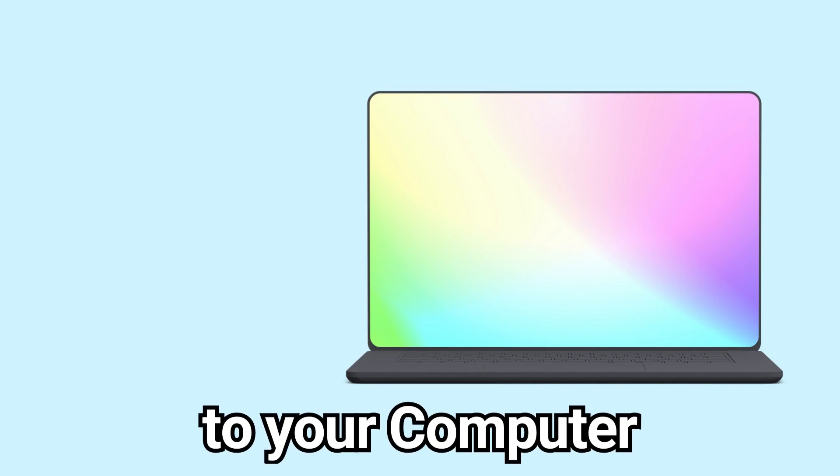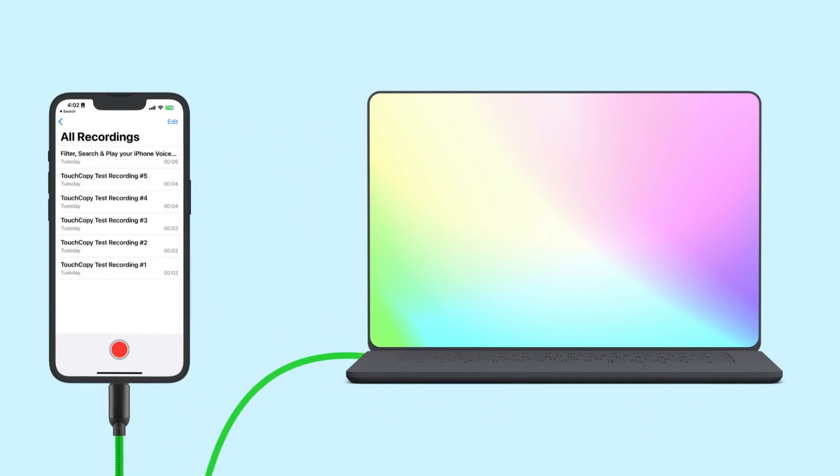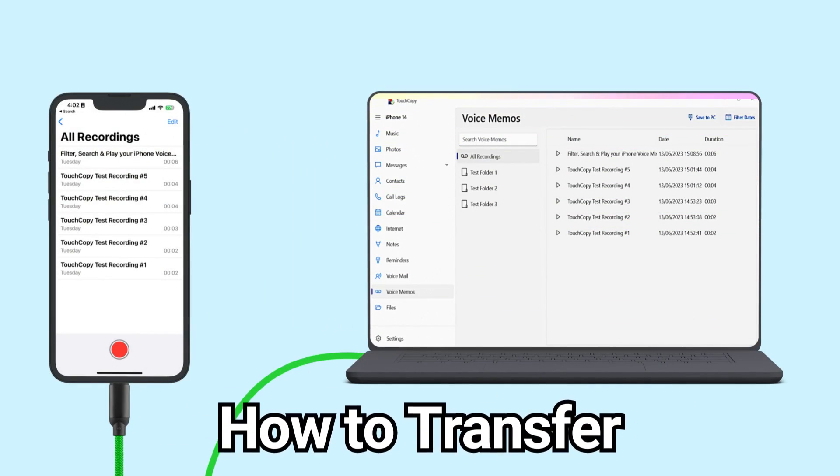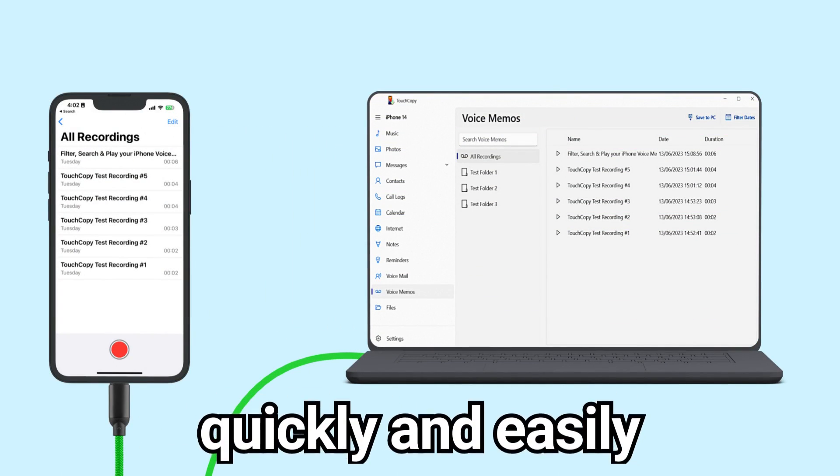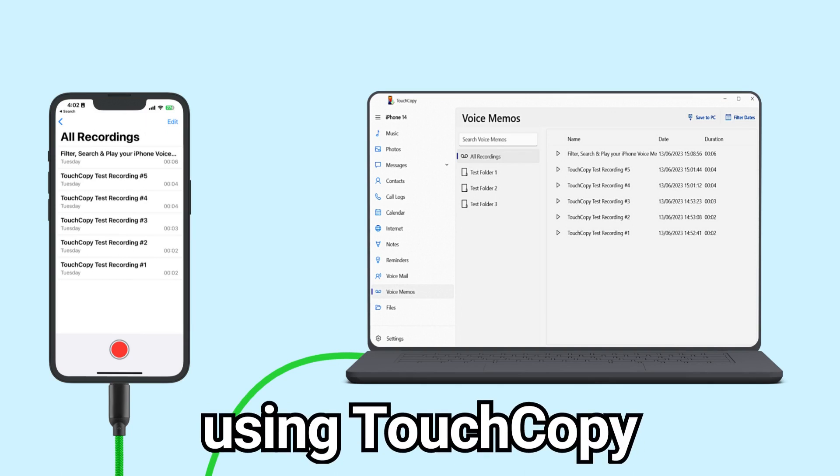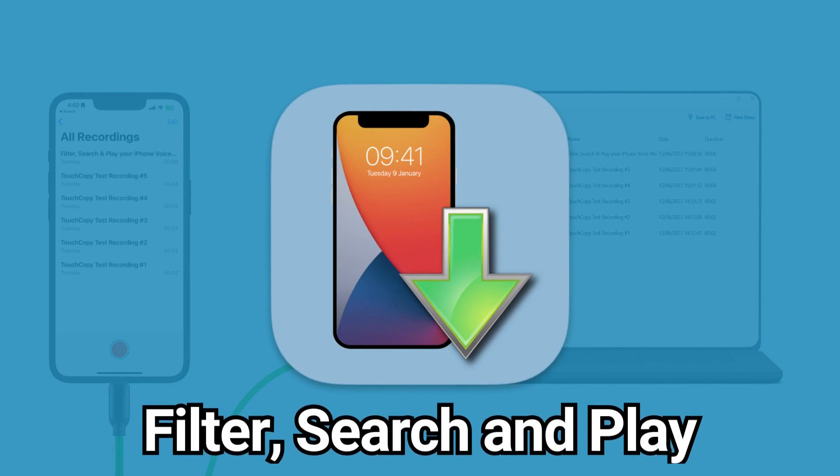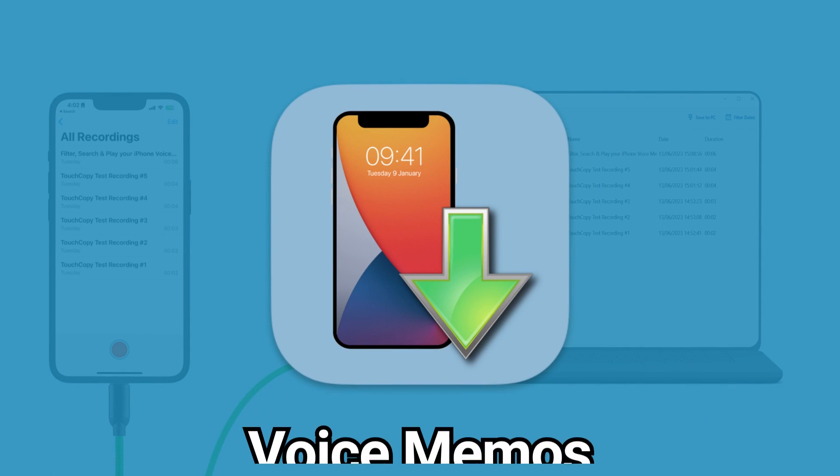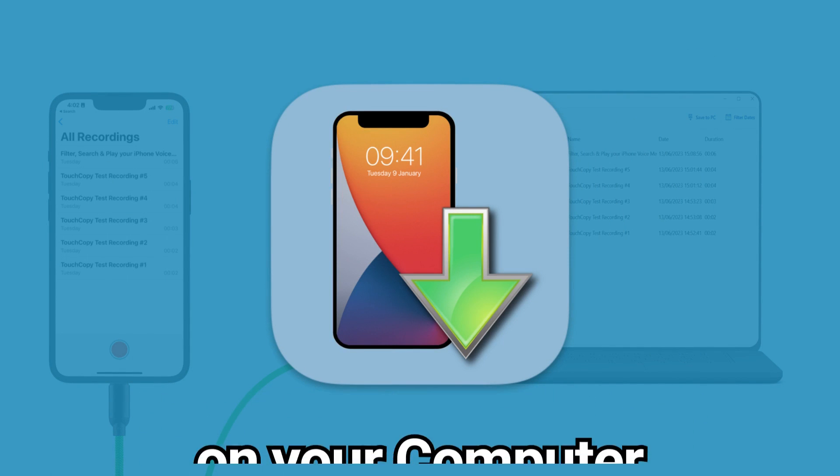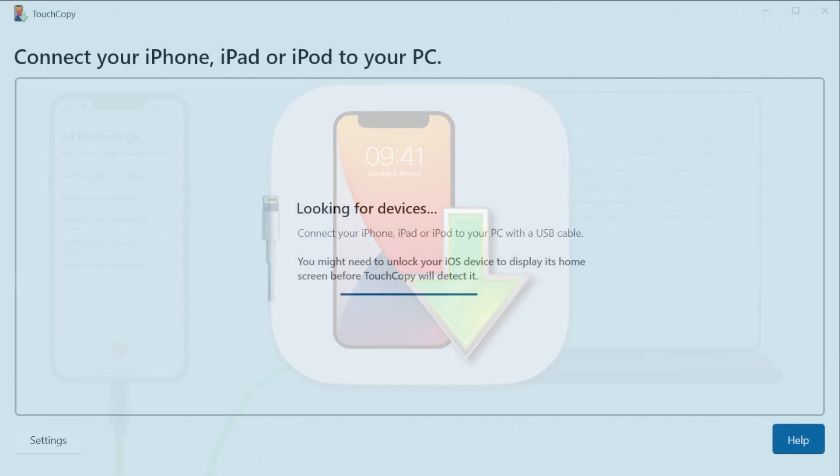Want to save your voice memos to your computer for safekeeping? This video will show you how to transfer them quickly and easily using TouchCopy. TouchCopy lets you filter, search, and even play your voice memos on your computer.